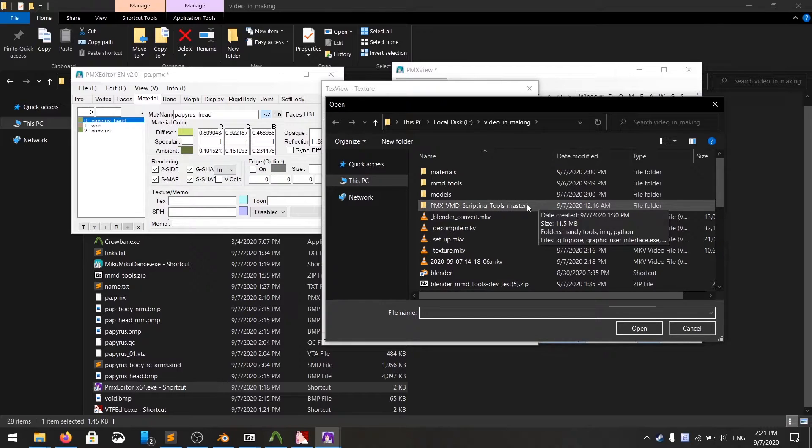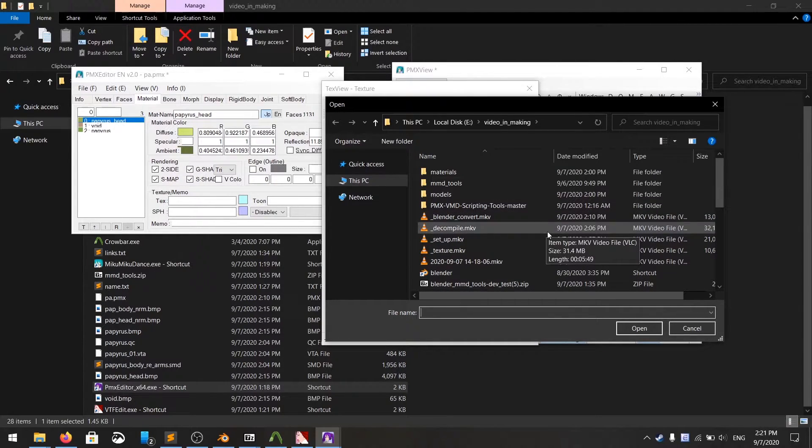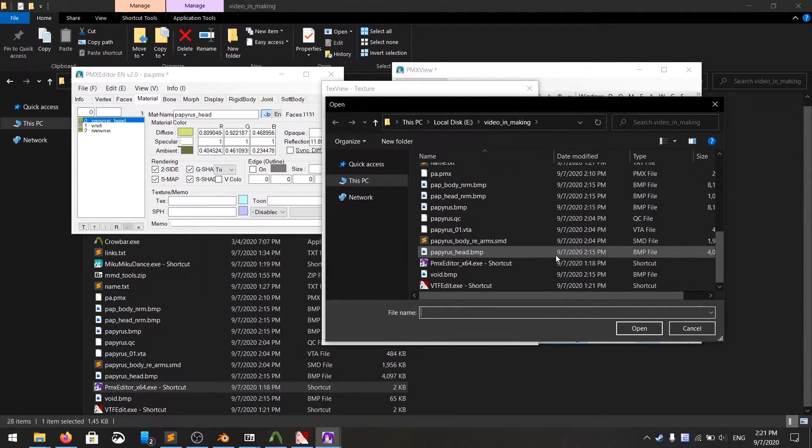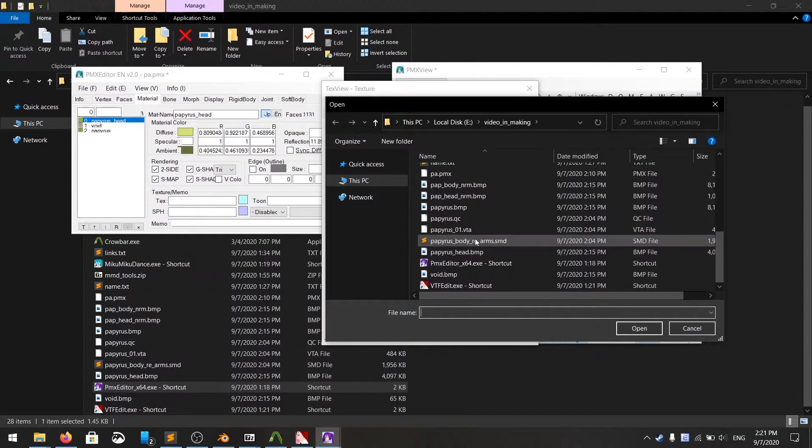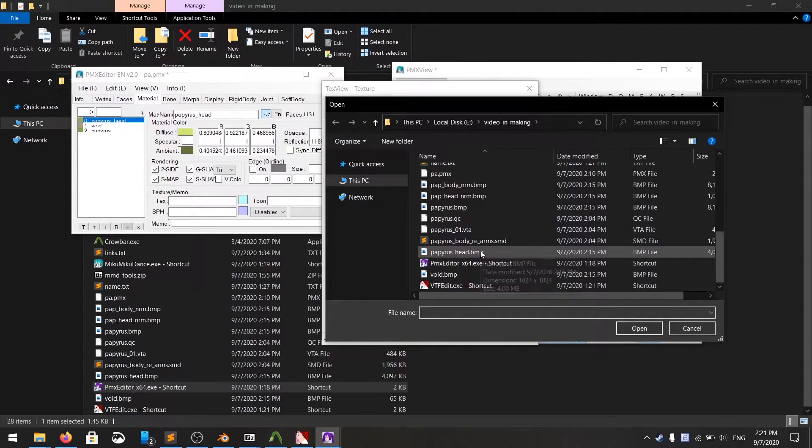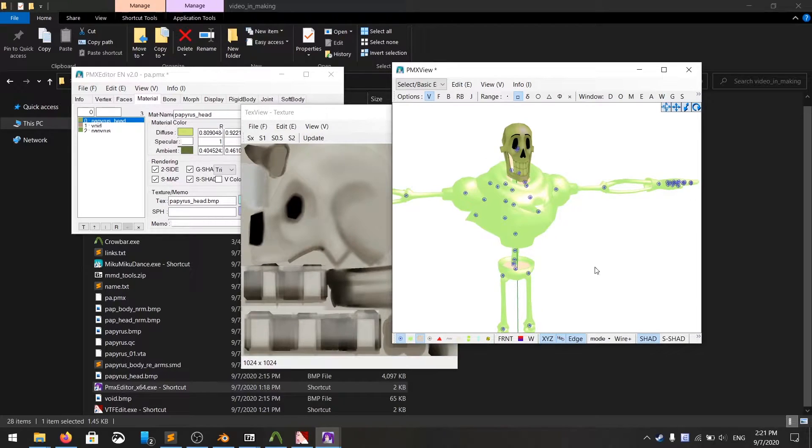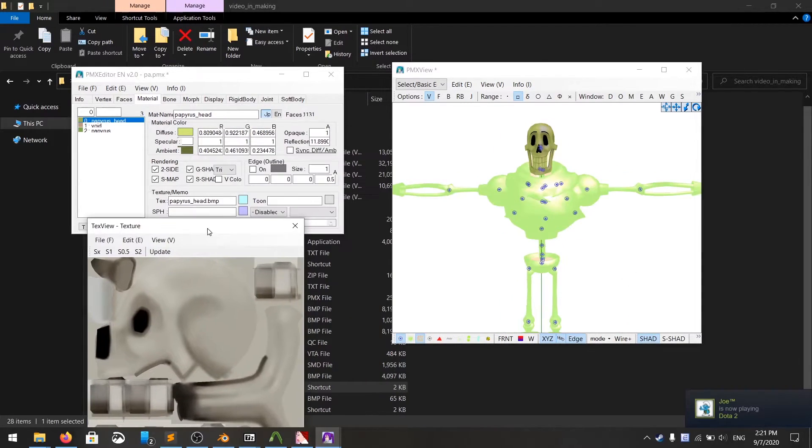Conveniently, most of the time, the parts of the body and the texture file have the same name. So we have Paperless head, just find the Paperless head, which is right here. Click on update, see everything looks just fine.